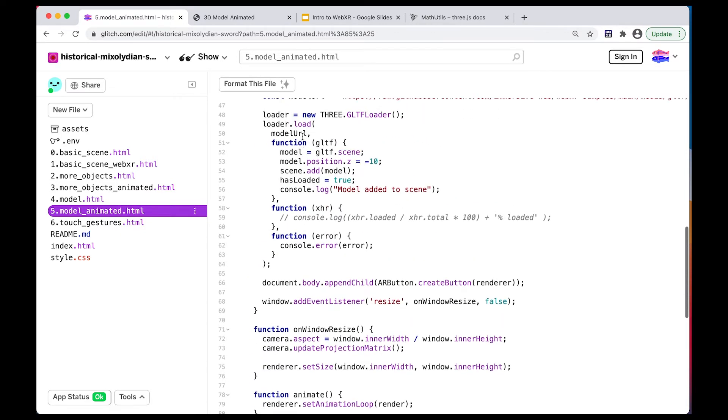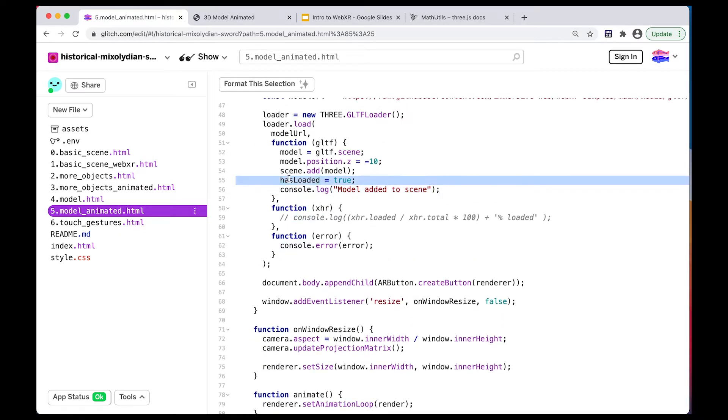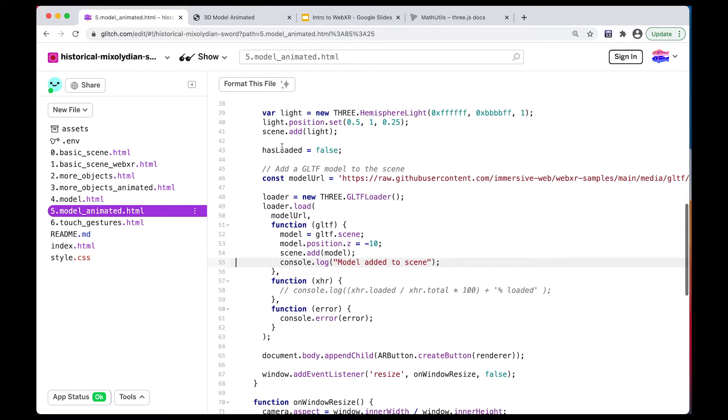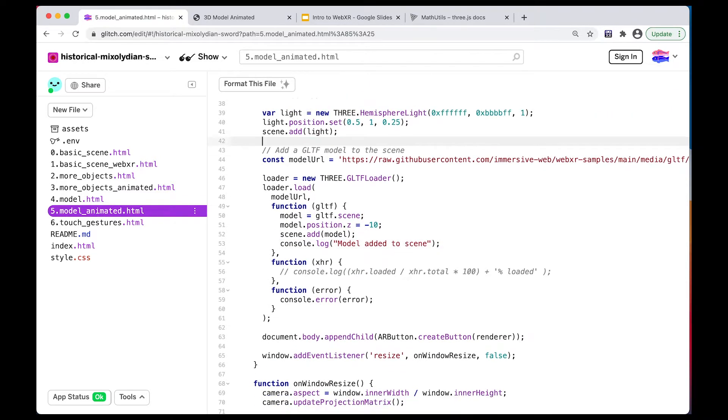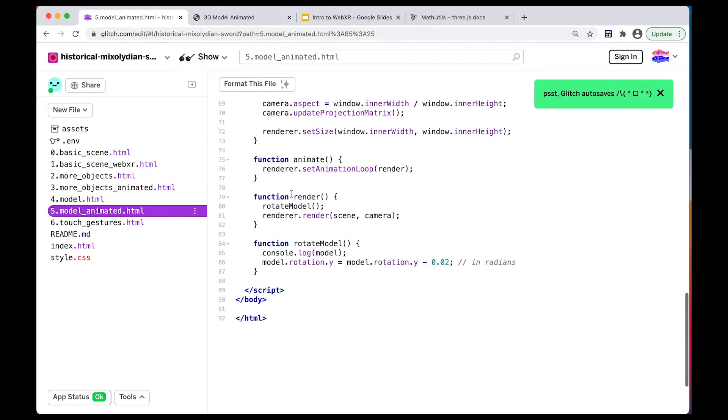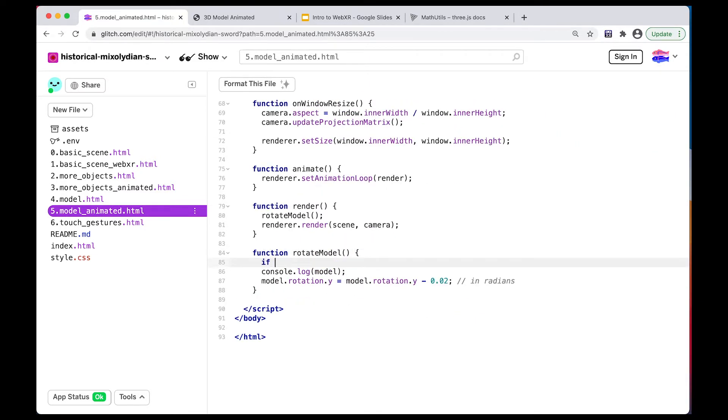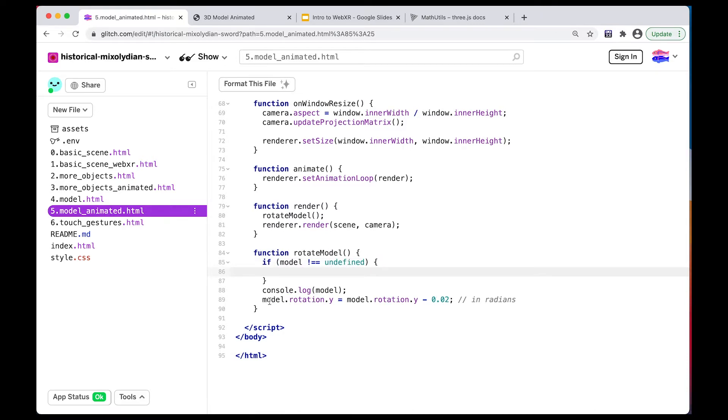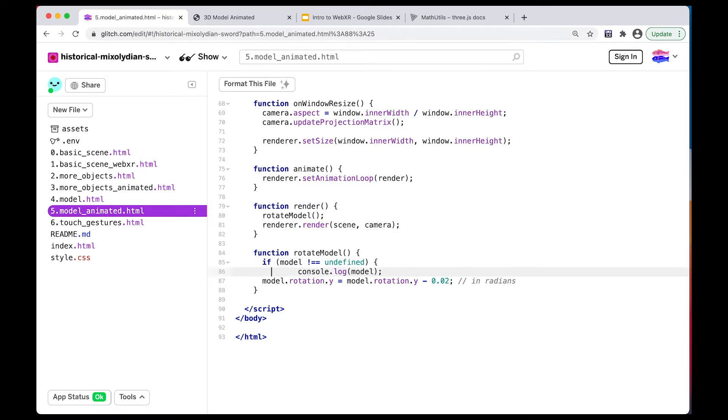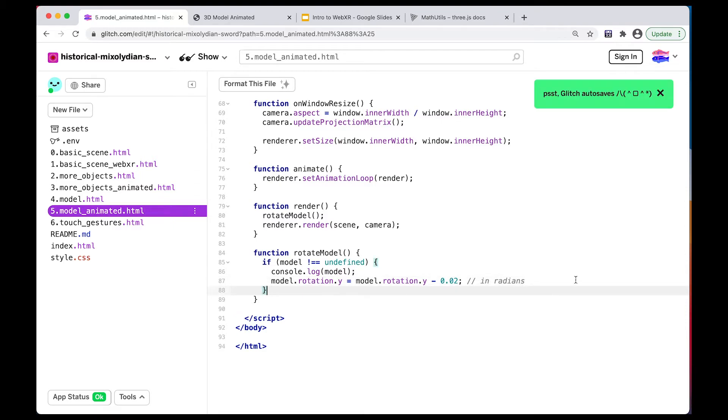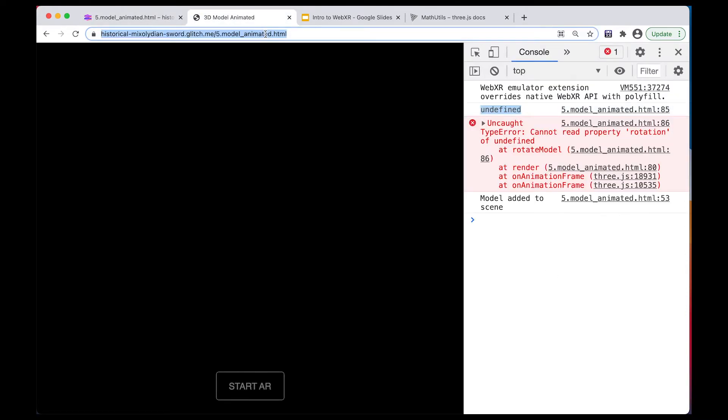I could also, as a shorthand, let me just remove this for a second, I could also simply do, if the model is not undefined, right? So if it's not undefined, then we know that something has loaded. So if our model is not undefined, we can put this inside here. We know that the model has finished loading. So now let's try that again.